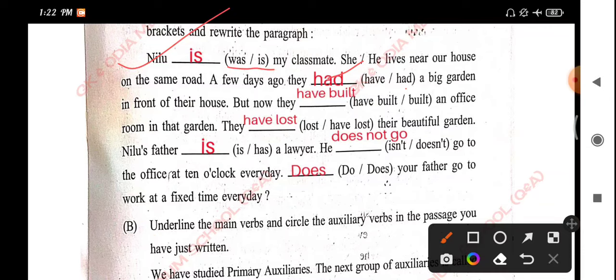But now they have built an office room in that garden. They have lost their beautiful garden.